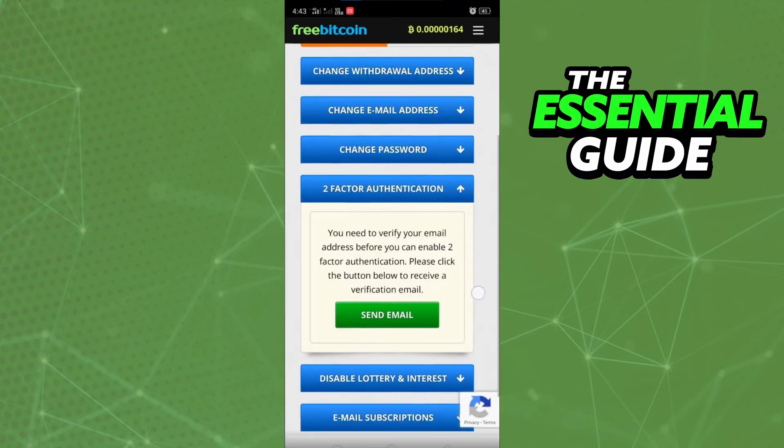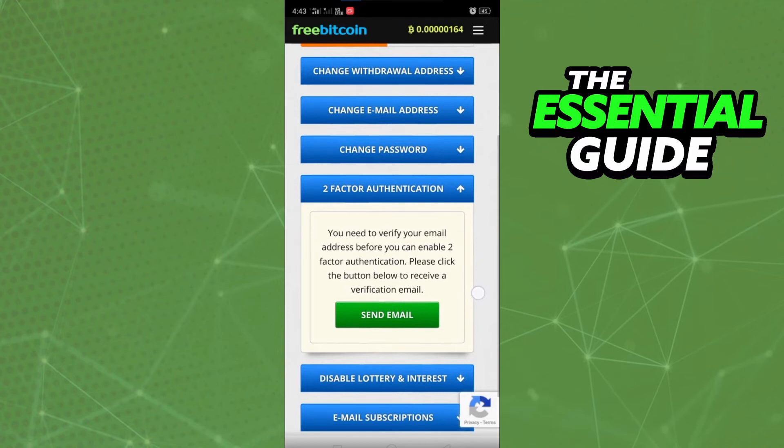After that, you'll see you need to verify your email address. Click to send an email and verify. Go to your email box and verify your email.